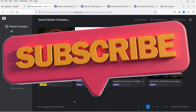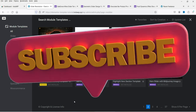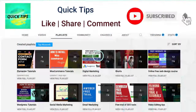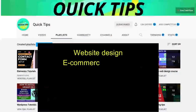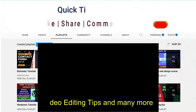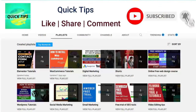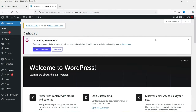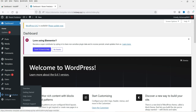Do not forget to subscribe to the Quick Tips YouTube channel. Watch new videos about website design, e-commerce websites, search engine optimization, social media marketing, WordPress tutorials, video editing tips, and many more. Press the bell icon to get instant notification whenever we publish new videos. Here I'm logged into the dashboard of the WordPress website and I already have the Slider Revolution plugin installed.